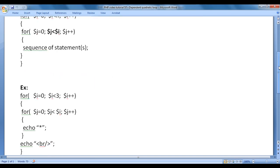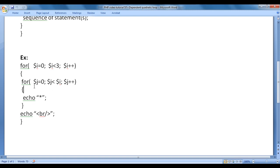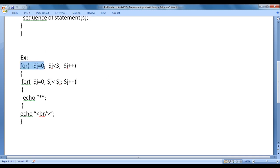Here I have an example code for explanation. You can see that the inner loop has a condition j less than i. i is the outer for loop counter variable. For i equal to 0, i less than 3, i plus plus. For j equal to 0, j less than i, j plus plus — echo star and echo br.